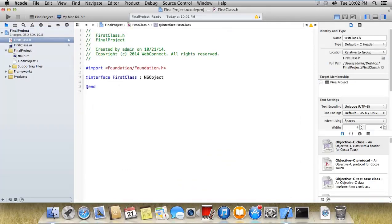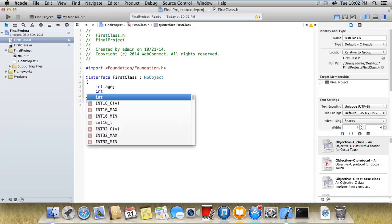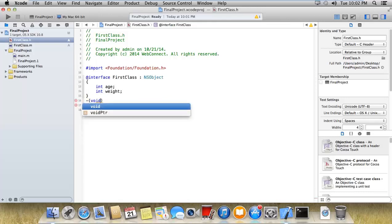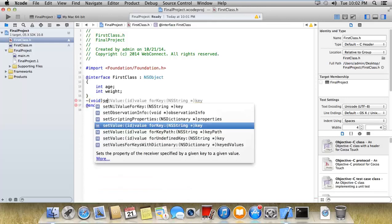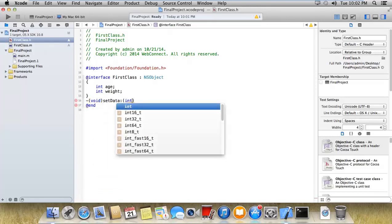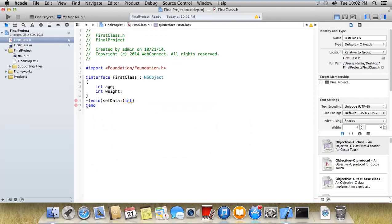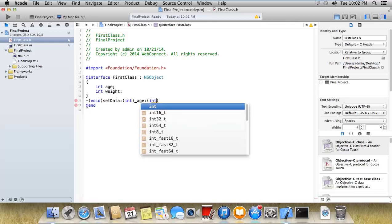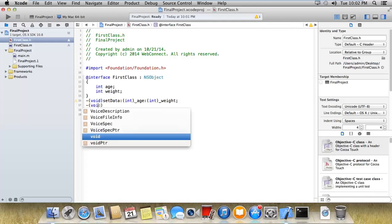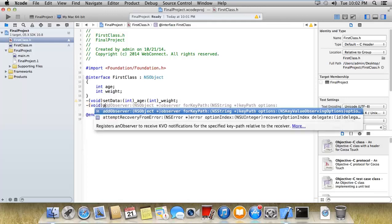In the first class, I'll have integer age and integer weight. After that, I have a method that is void set data, which has two parameters: integer local age and integer local weight, so we can get the proper answer after addition.